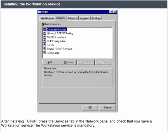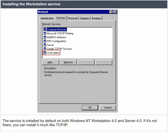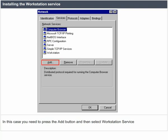Installing the workstation service. After installing TCP/IP, press the services tab in the network panel and check that you have a workstation service. The workstation service is mandatory. The service is installed by default on both Windows NT Workstation 4.0 and Server 4.0. If it is not there, you can install it much like TCP/IP — press the add button and then select workstation service.